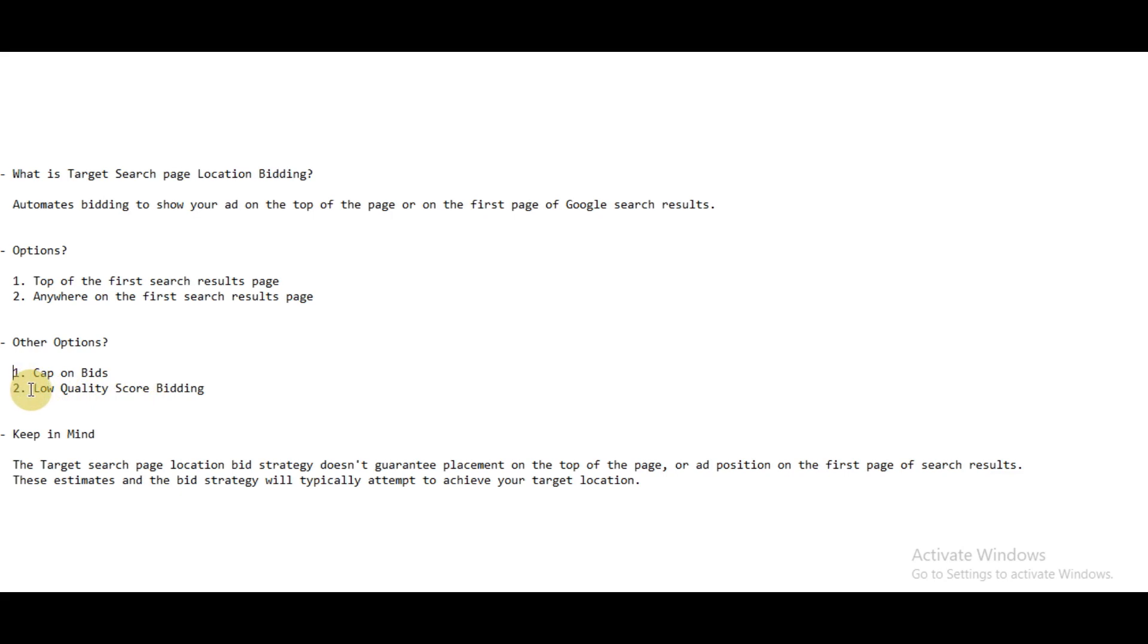Then you have the option whether you want to show ads for low quality keywords or not. Because when the quality of keywords is low and you want to show your ad at the top of the first page, then you have to pay a very high amount for that click. So you can exclude the low-performing keywords in this bid strategy.